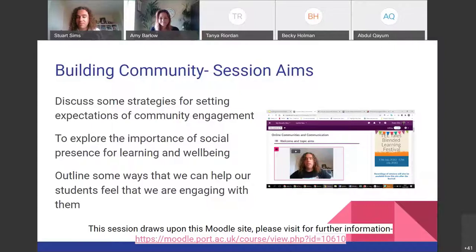Hopefully this is what you've all signed up for. As Amy said, there'll be some chances for you to give some feedback through some audience response tools, but I'm also — assuming I'm not too ambitious — going to get you talking to each other in small groups later on.